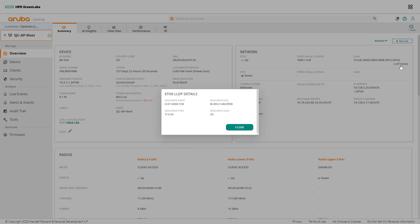LLDP details shares information about the access point's direct connections. This is an alternative way to view the switch and port an access point is connected to. Take note of the neighbor name and neighbor port as this information will be useful in the next steps. Click close to continue.